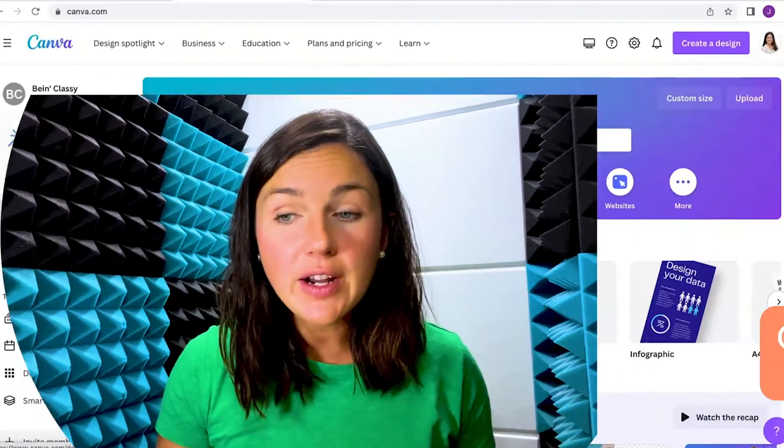Hey everyone, welcome to Being Classy. My name is Jessica and in this video I want to show you how to enable or disable pop-ups within Google Chrome.